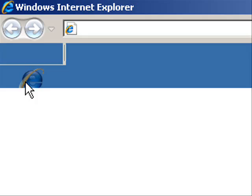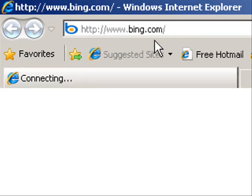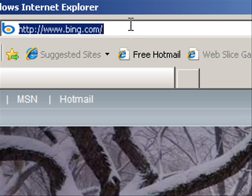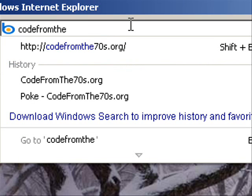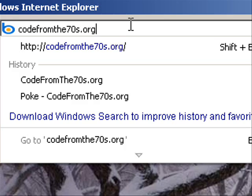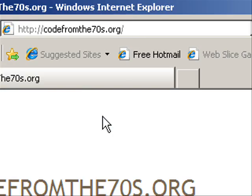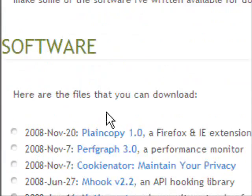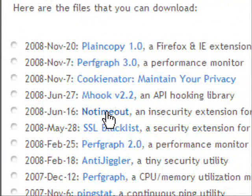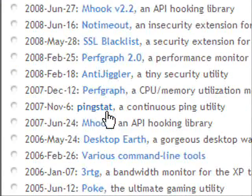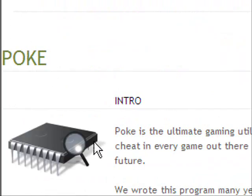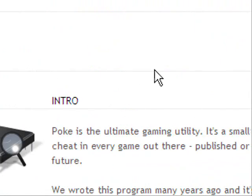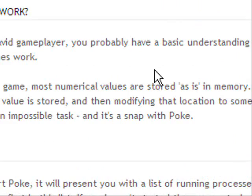Let's get started by opening up Internet Explorer and navigating to CodeFromThe70s.org. Once you navigate to the site, scroll down and select Poke. This is the application we're going to be using to edit memory.